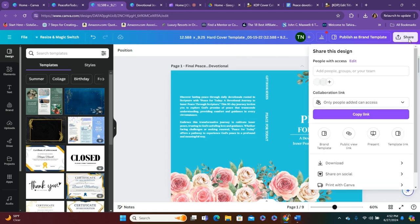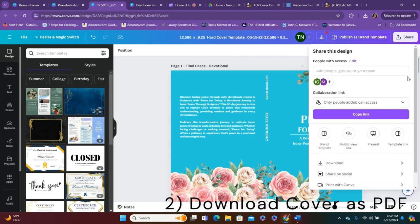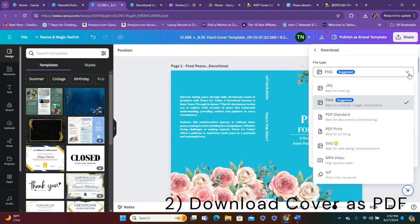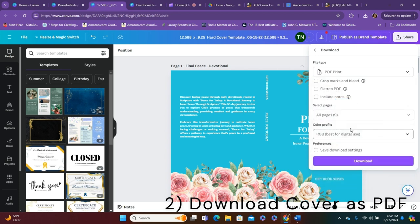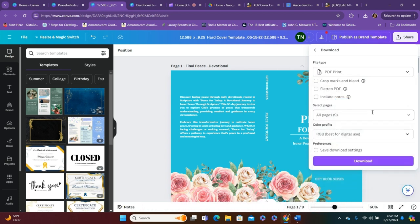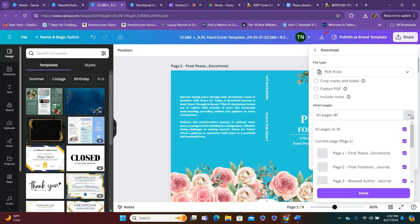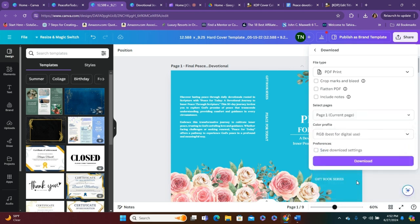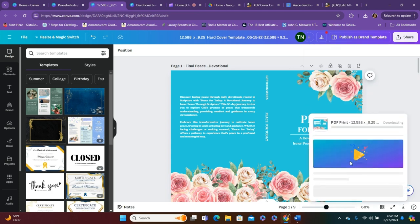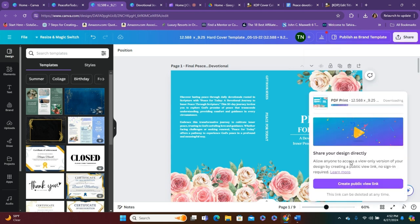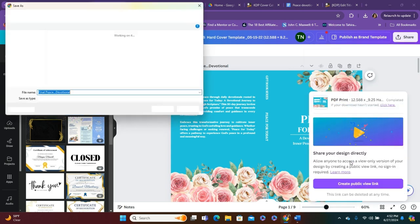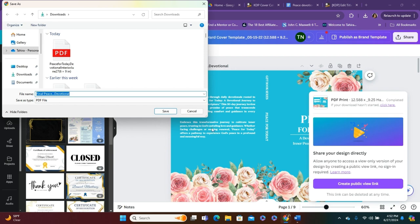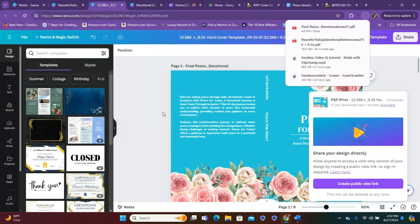Now, this is what's very important. If you're having issues with uploading, make sure that you have it as a PDF print. Let me say that again. PDF print. Amazon will not accept your cover if it's not a PDF print. And then I am just going to do the first one. So, let's download that. All right. And I'm going to put the date.